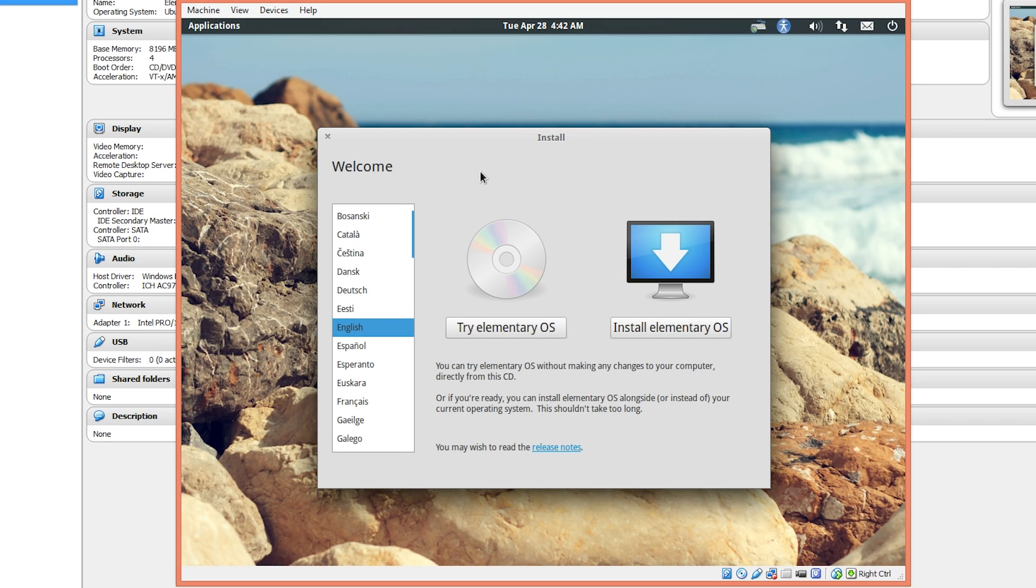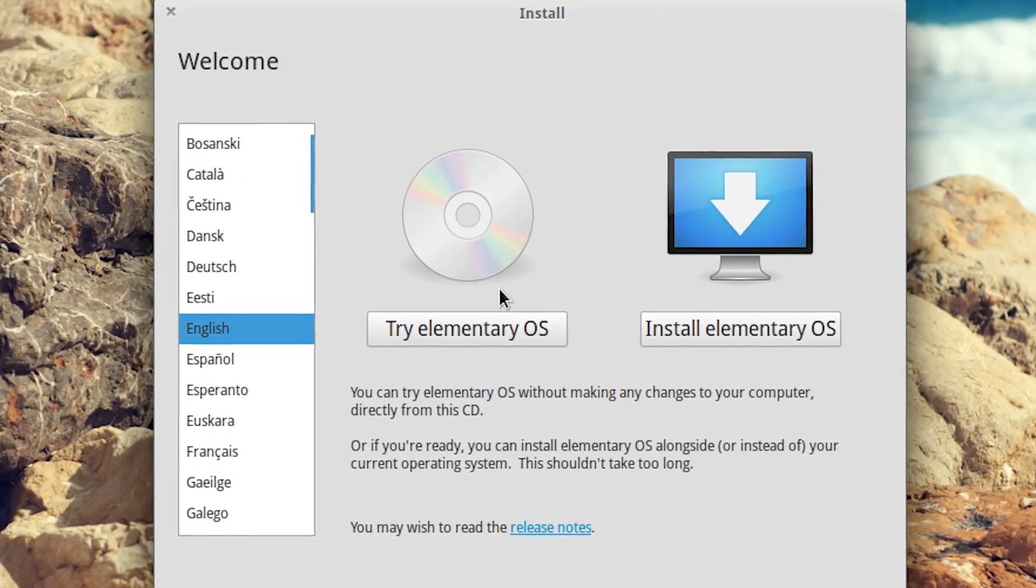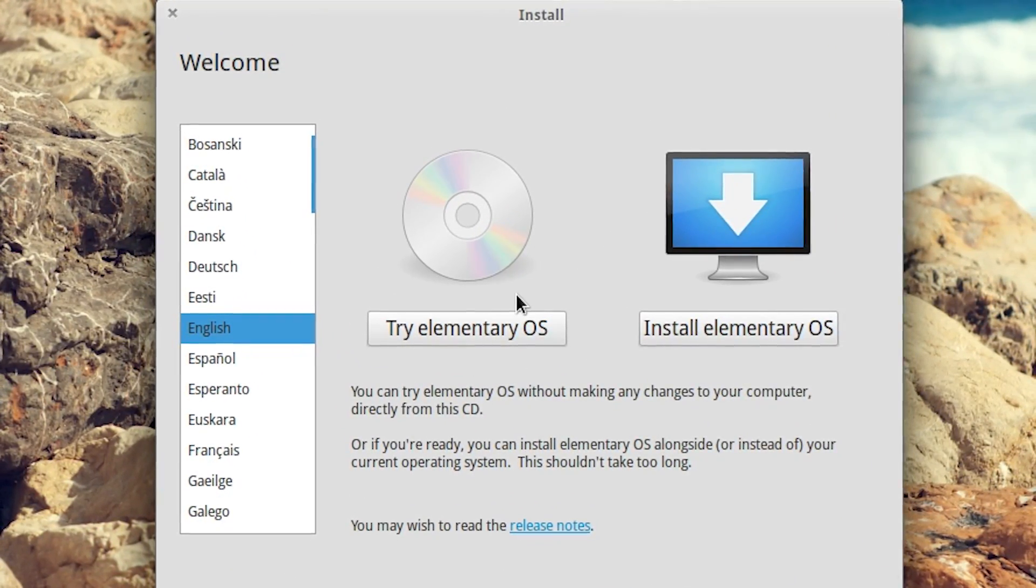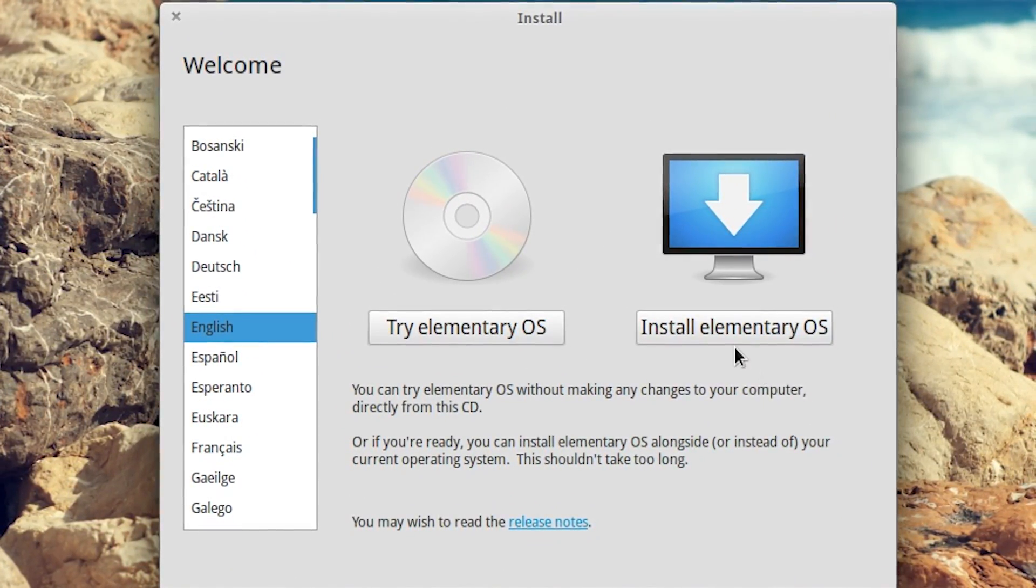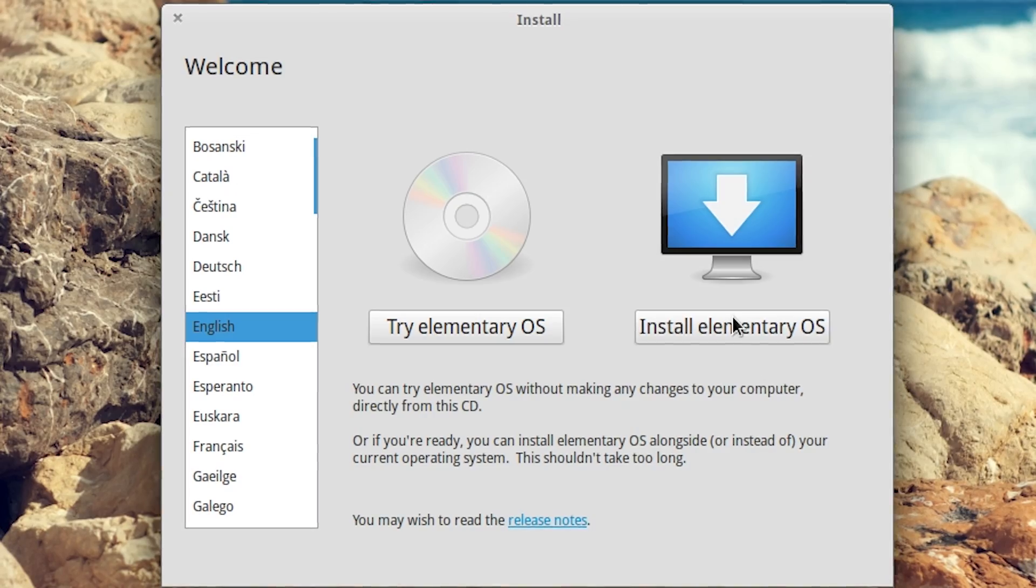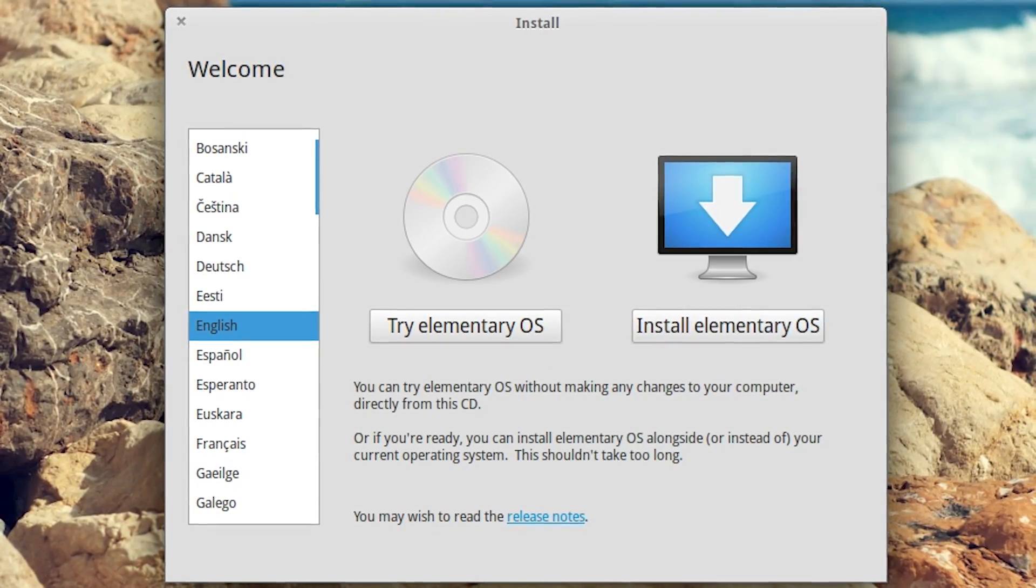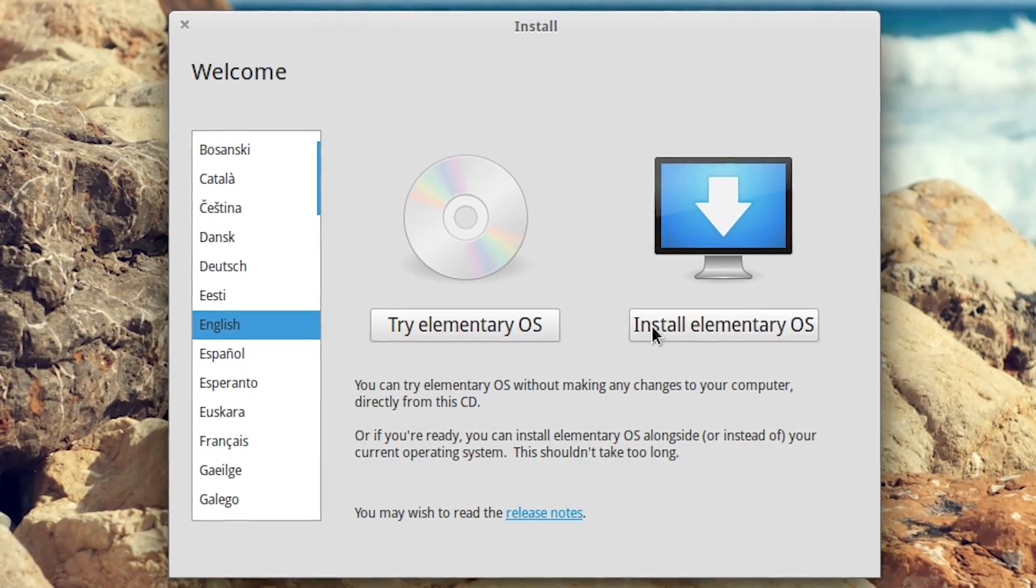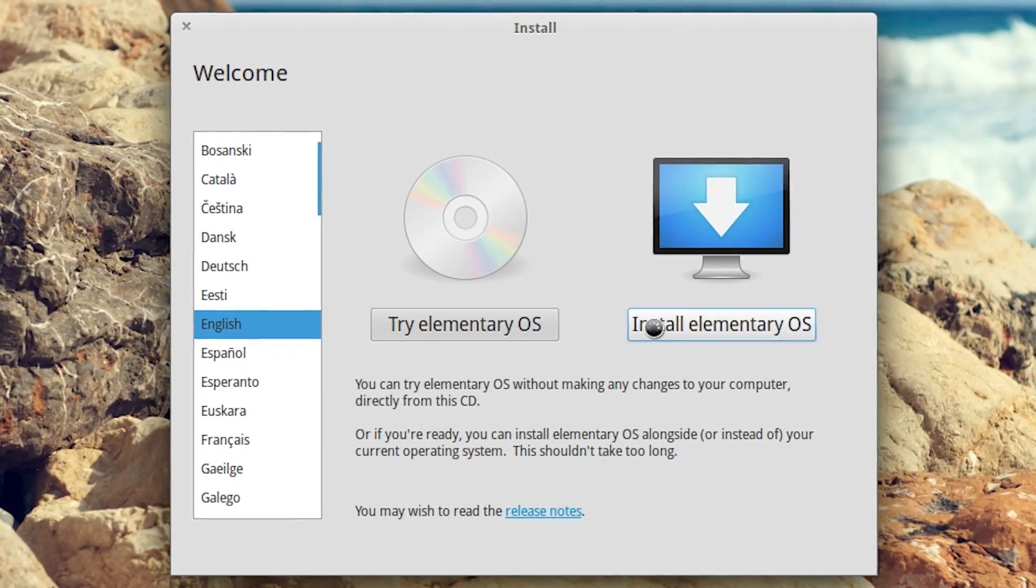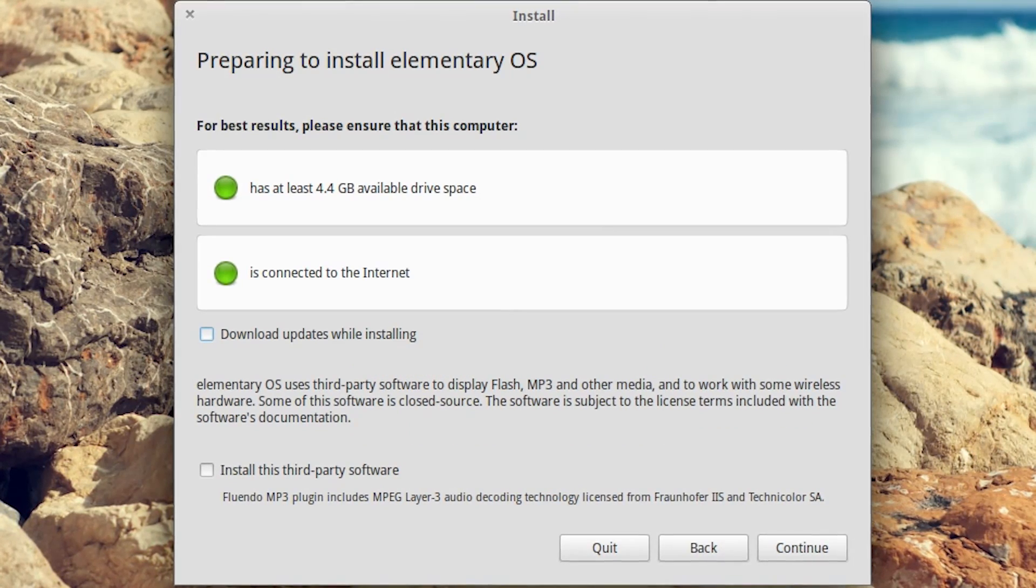Here it pops up the typical live CD Ubuntu menu. You can either try it out, which you could do in the virtual box although it's not necessary, or you can just install it, which is what we're going to do here. You'd really only try it if you're doing it natively in an actual computer. I'm going to click install elementary OS.